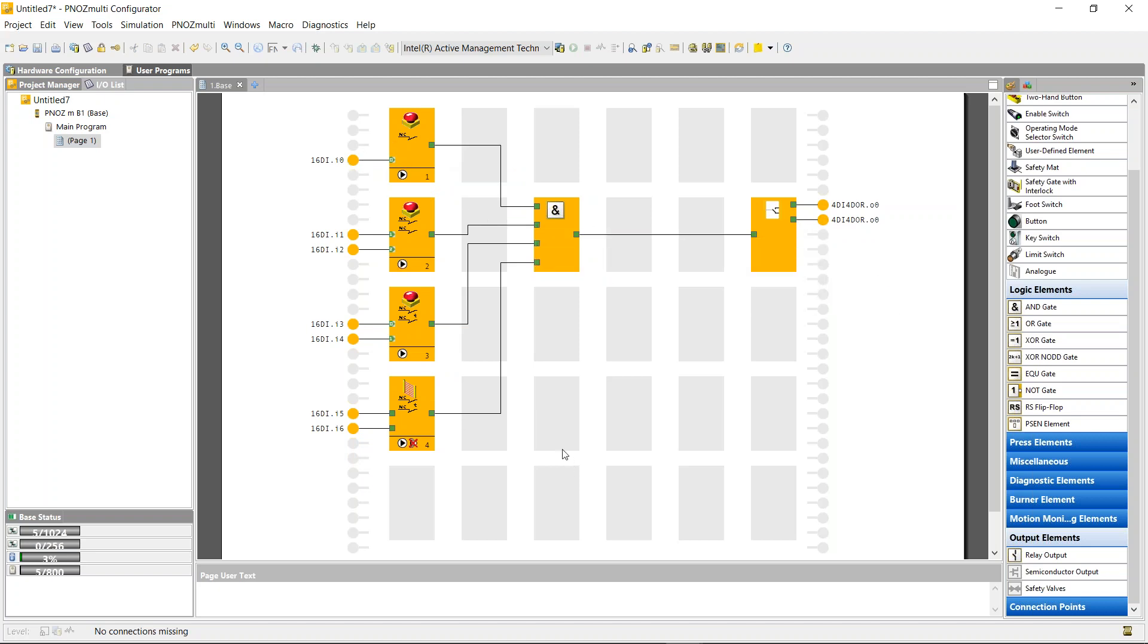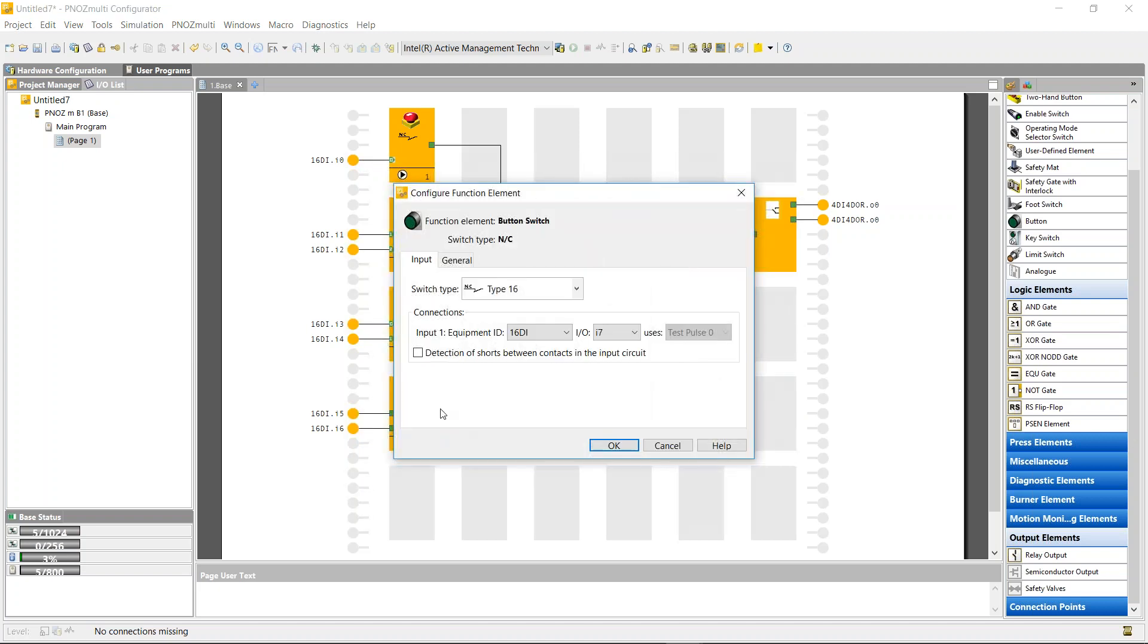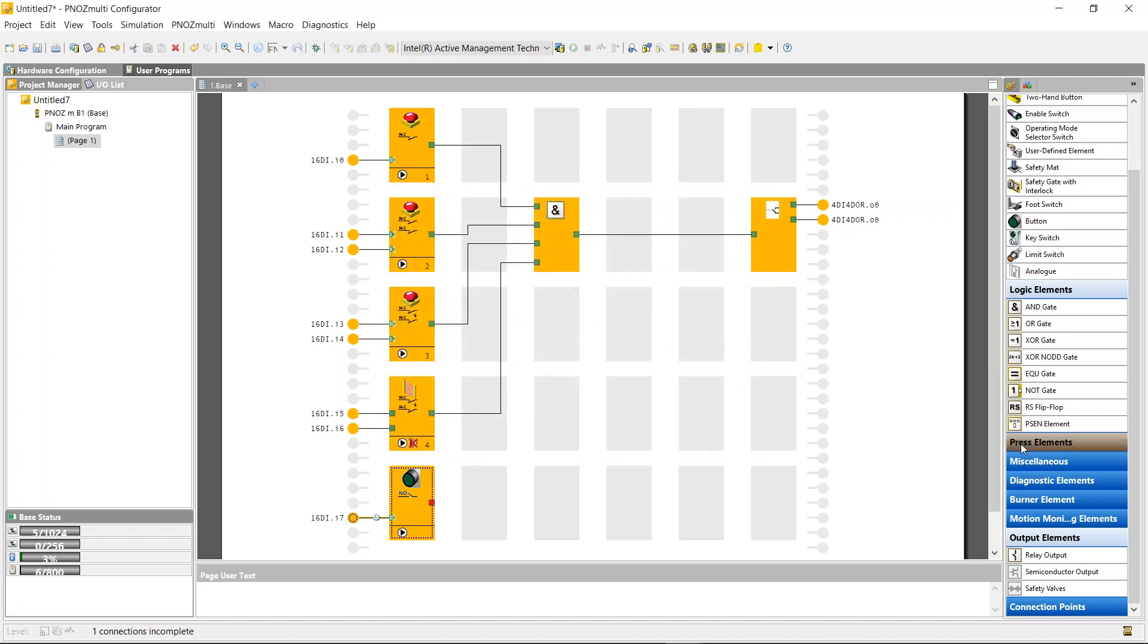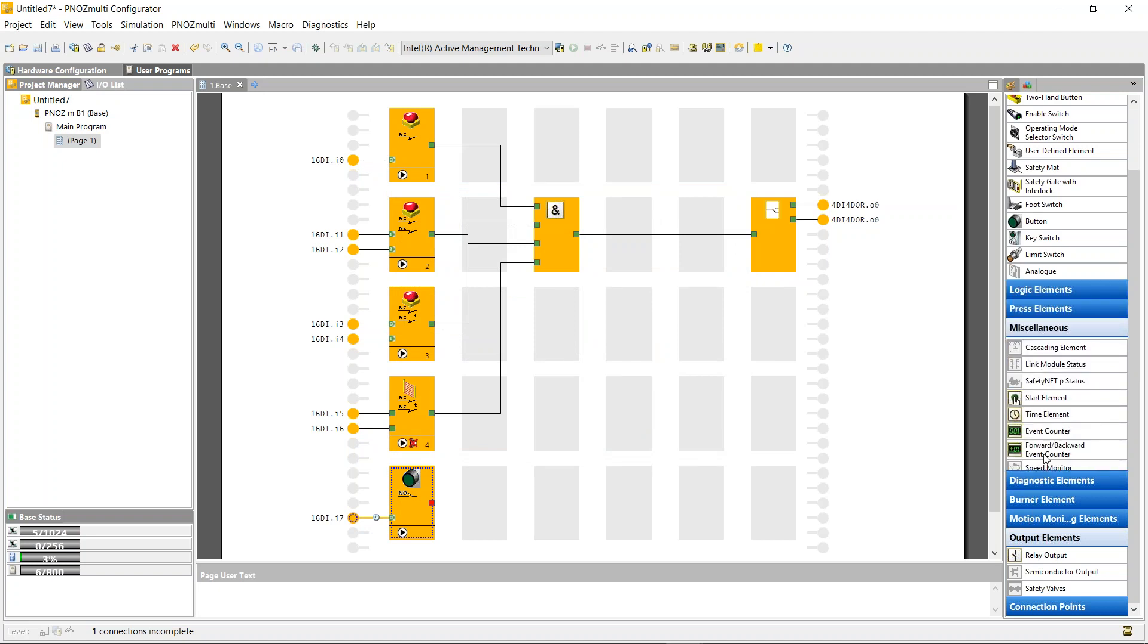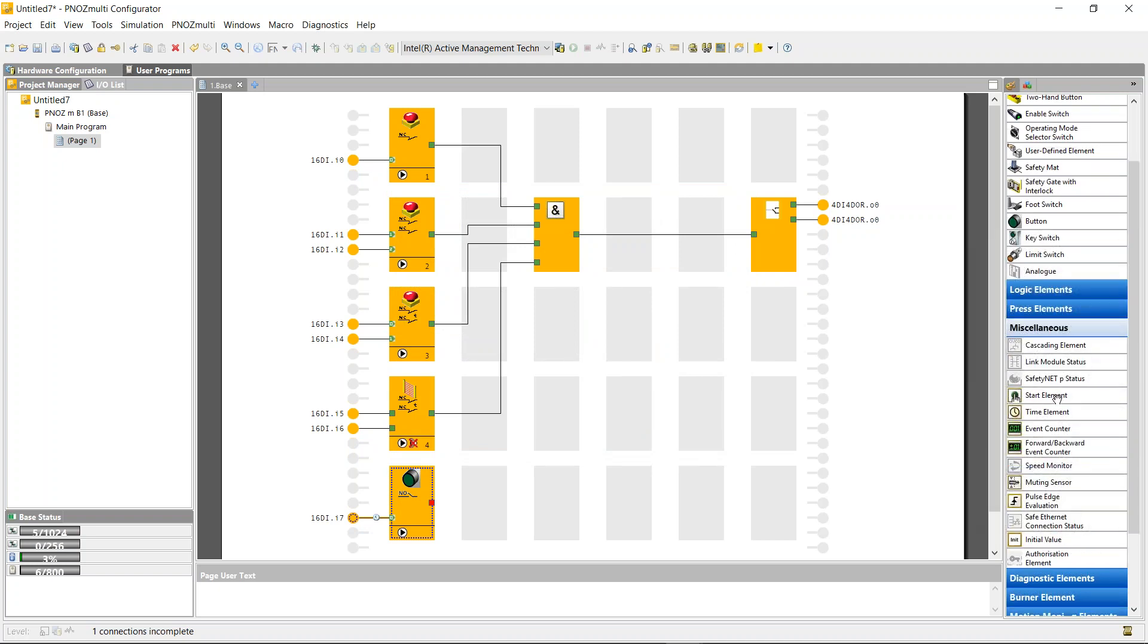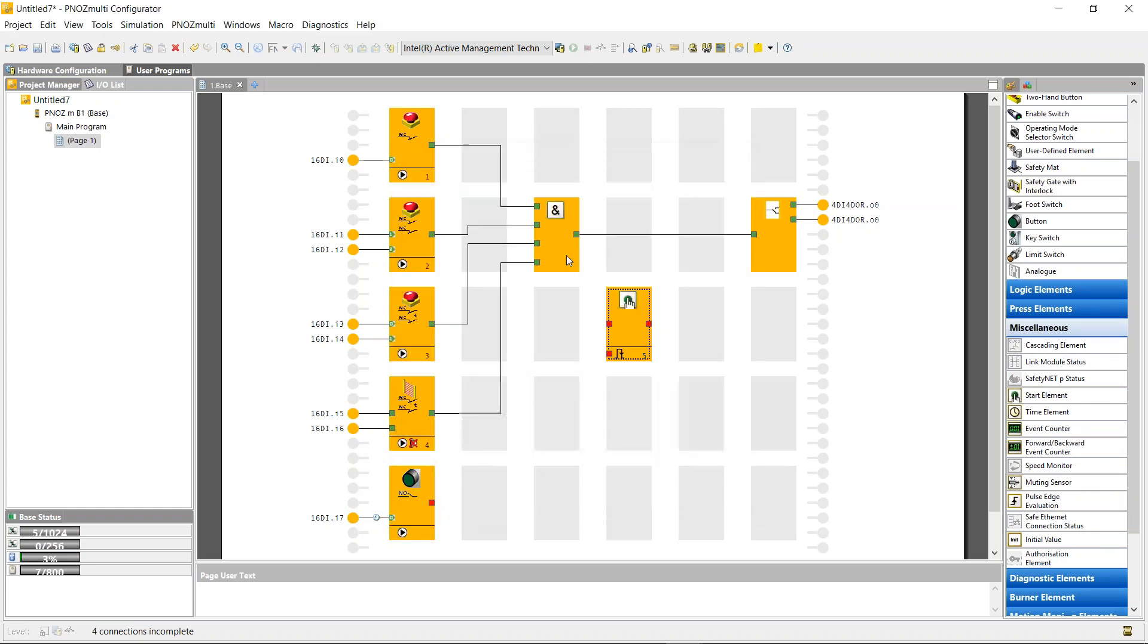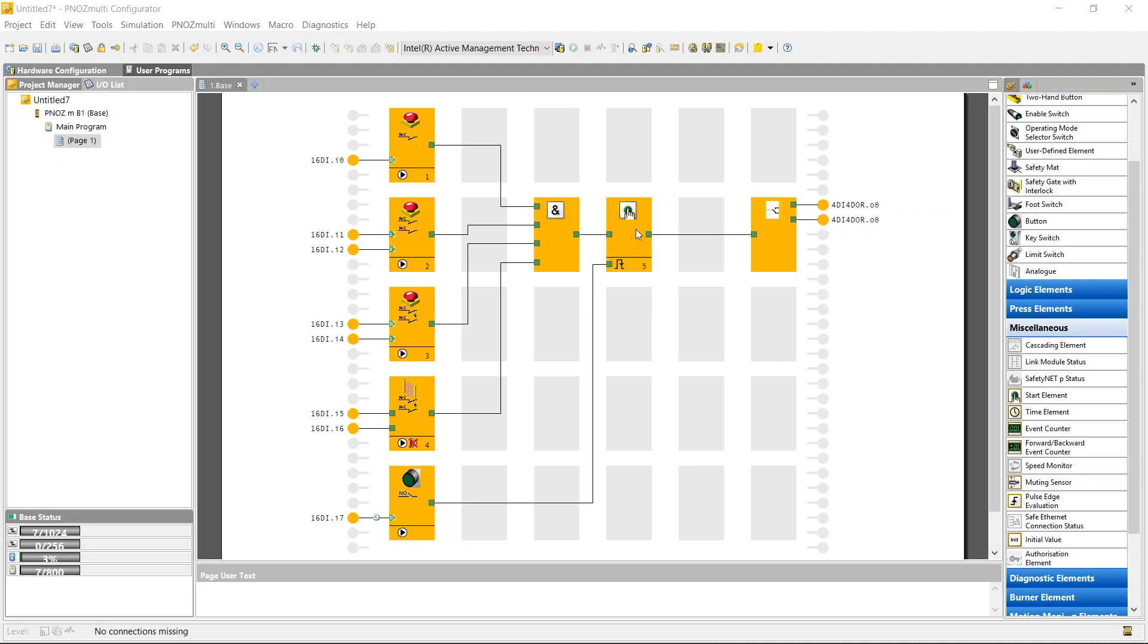If I wanted to put in a manual reset into the circuit, I could just use a normally closed push button that I have on the control panel. I could change this to normally open at the 16 digital input I7 and use detection of shorts. In the miscellaneous, you'll see a start element. If I use that to activate my manual reset, I can just delete this line and I've now just added in the reset button.